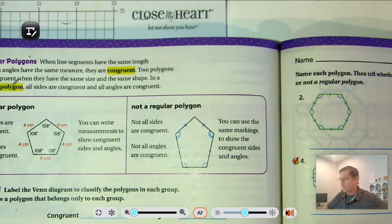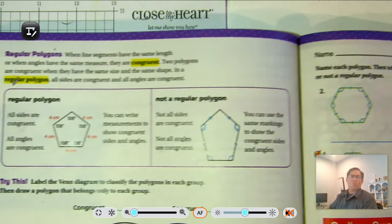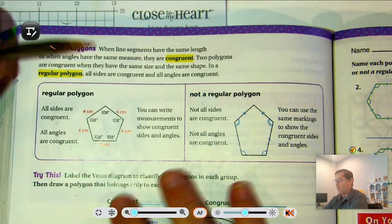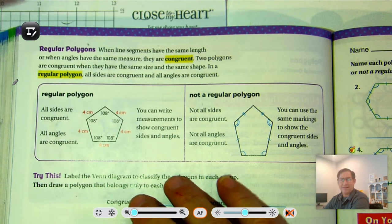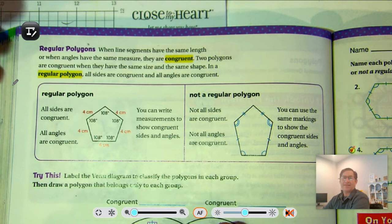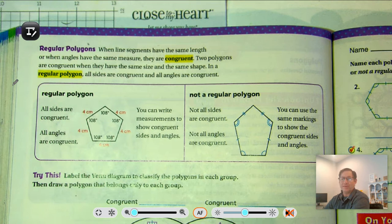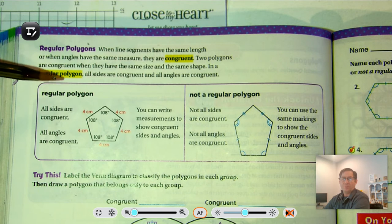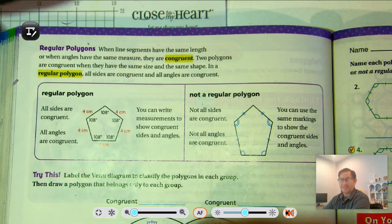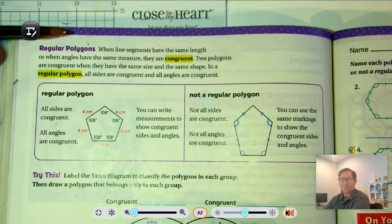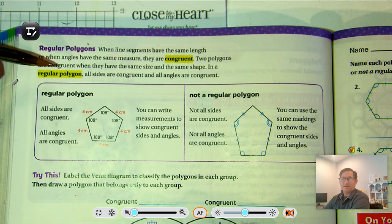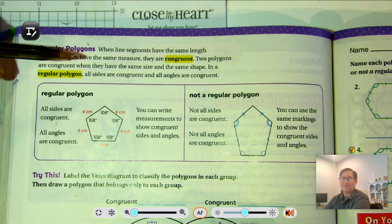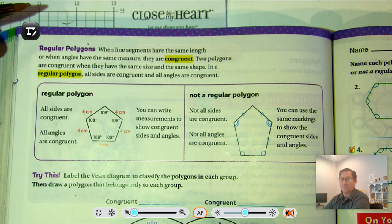On page 466, regular polygons. When line segments have the same length, or when angles have the same measure, we call that congruent — same length, same measure. Two polygons are congruent when they have the same size and same shape. In a regular polygon, all the sides are congruent and all the angles are congruent.